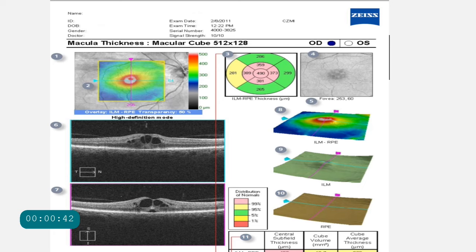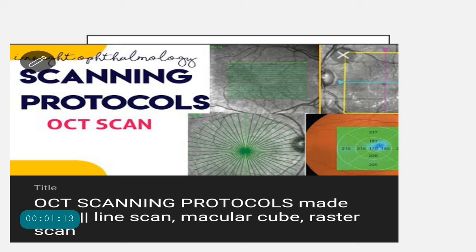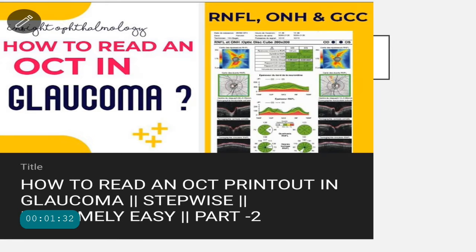We shall be studying the Cirrus OCT by Zeiss. Under the heading of macular OCT specifically, the most important protocol that we study is the macular thickness protocol, also called the macular cube 512 x 128. Similarly, we shall be studying the various line scanning protocols of the Cirrus, whether it is the five-line raster or a 20-line raster, which is converted into a high-definition line scan. If you're not clear about the various scanning protocols, I would advise you to watch my video on scanning protocols in the OCT scan. There are also other protocols specific to glaucoma — the RNFL, the optic nerve head, and the GCC related protocols — which are covered in the video on how to read an OCT printout in glaucoma stepwise.